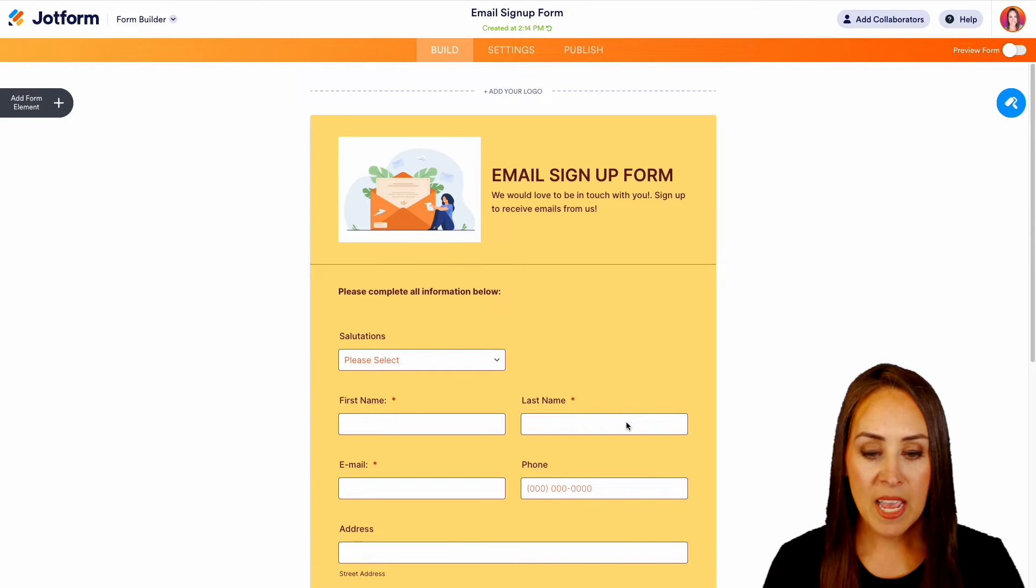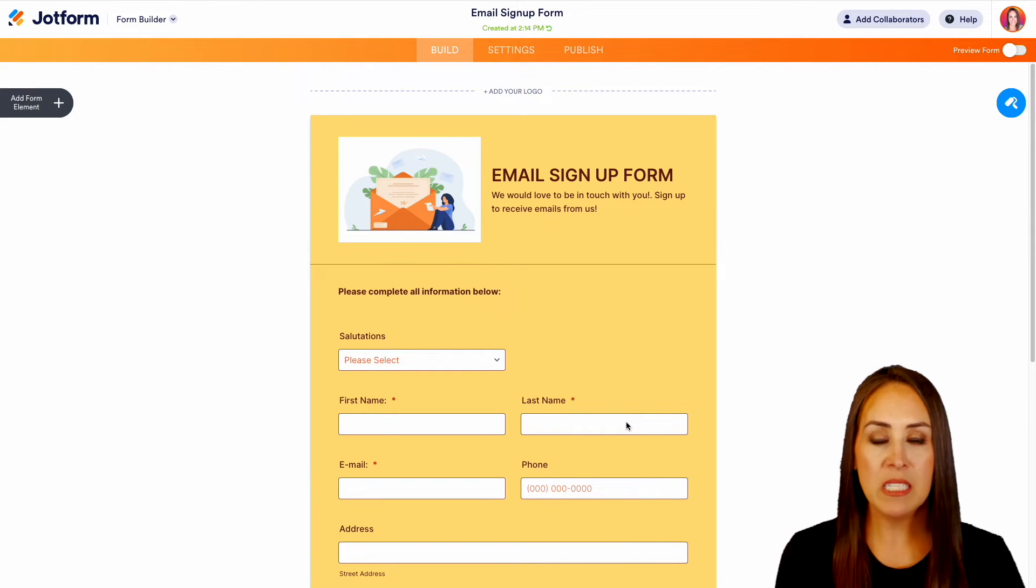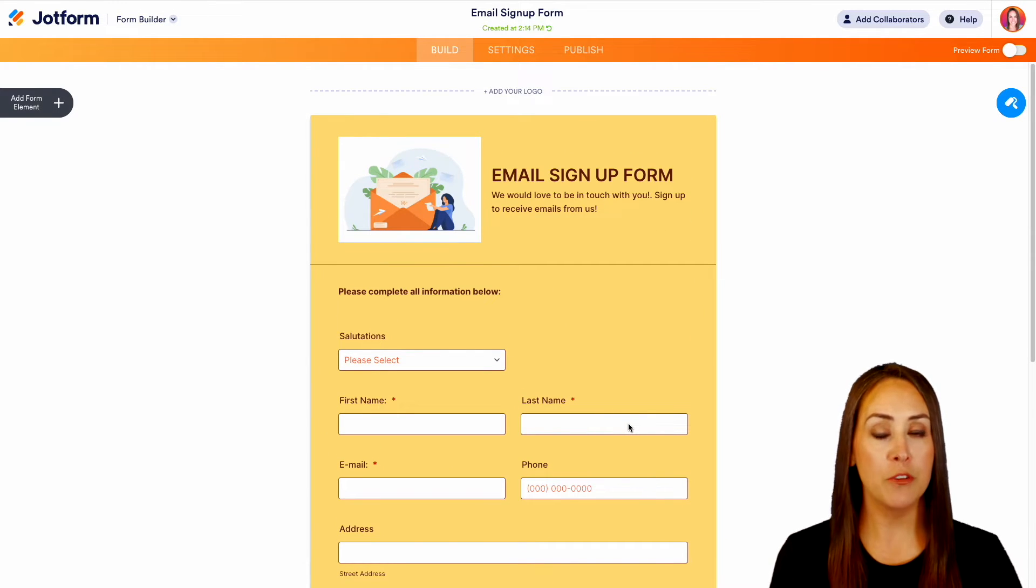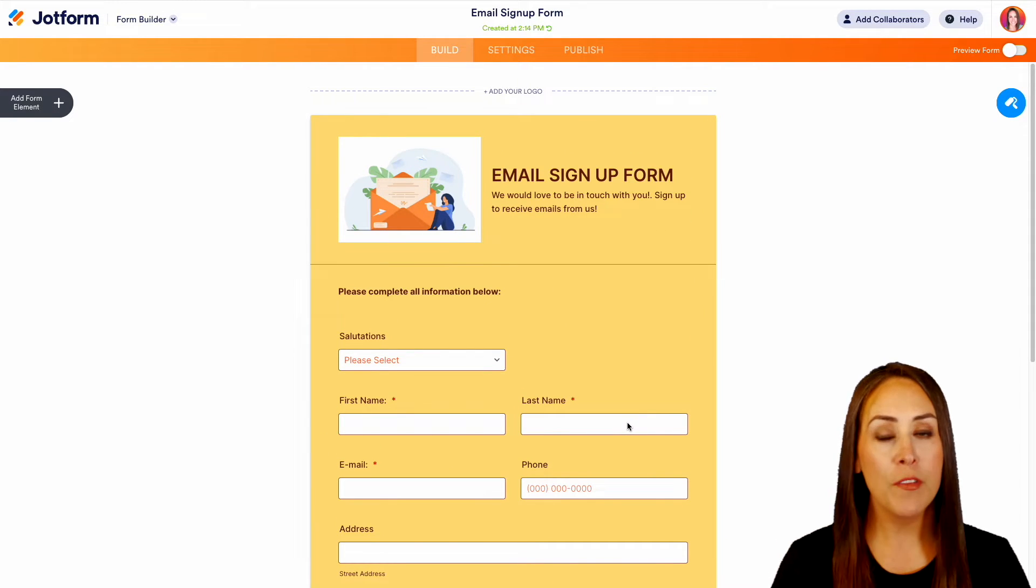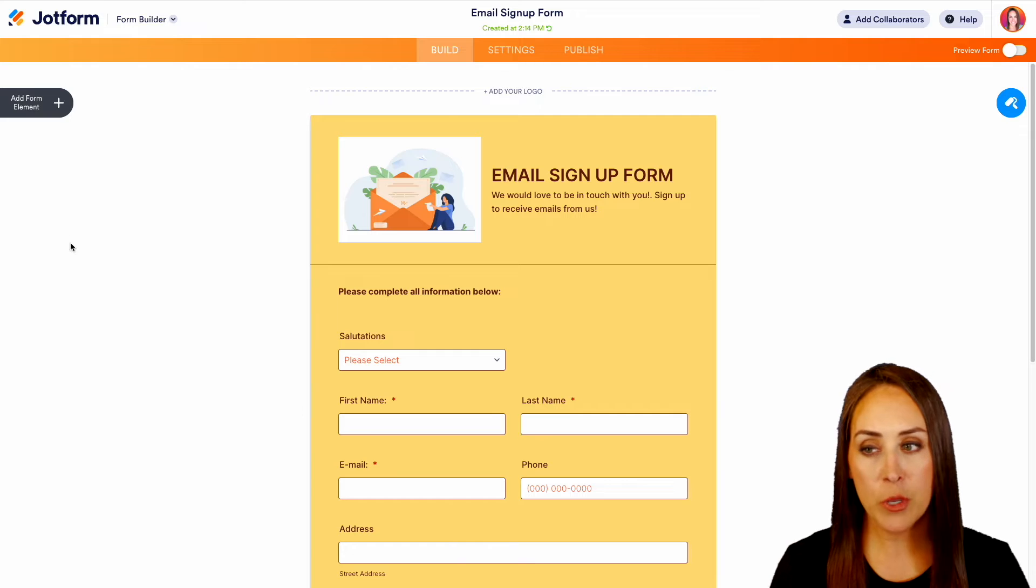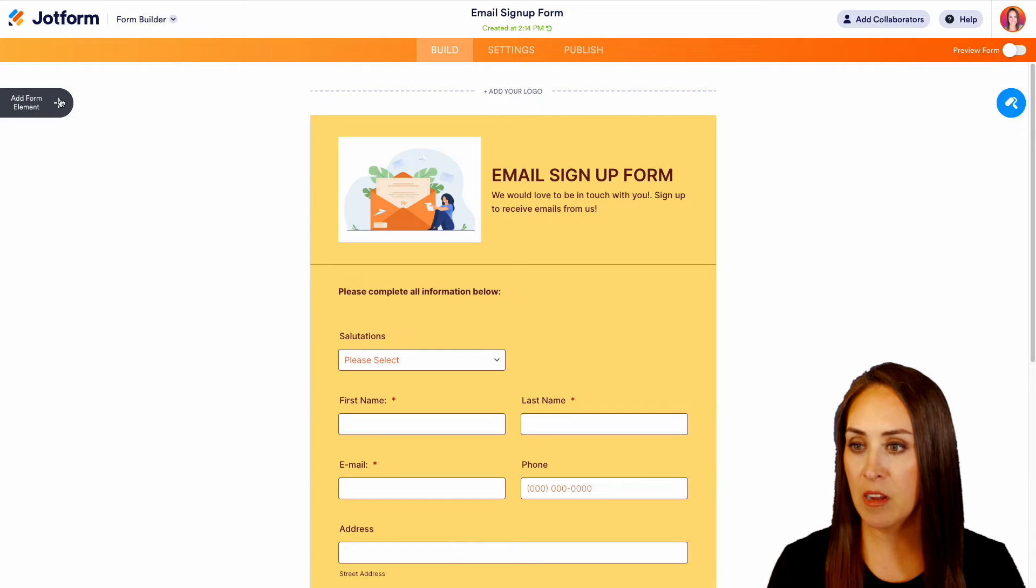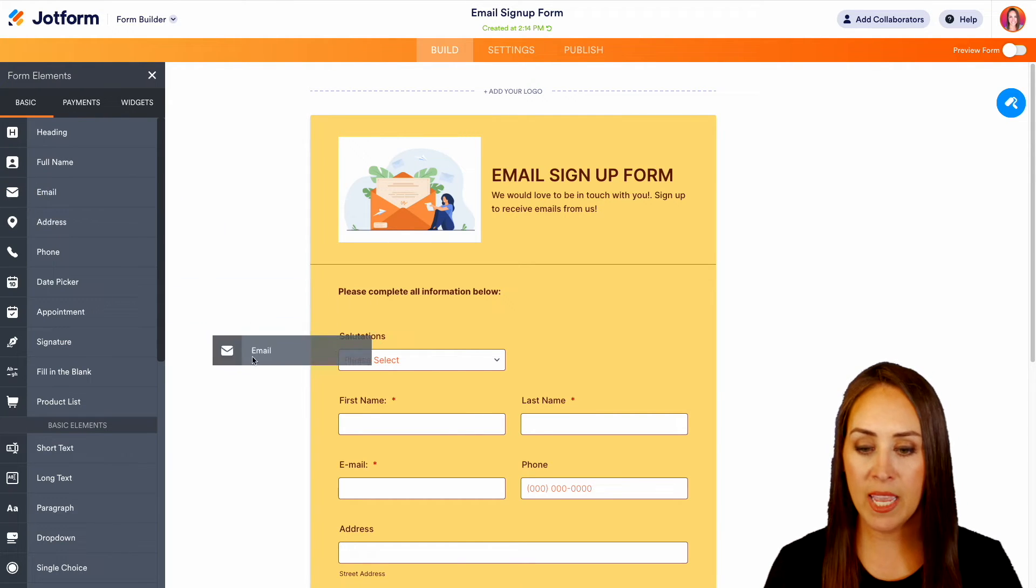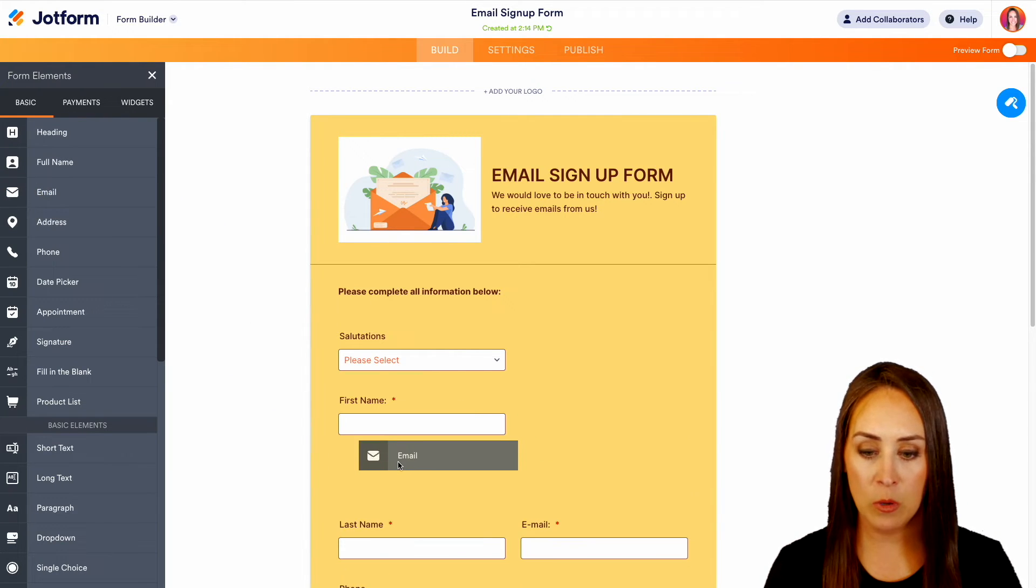Now if there's anything that's missing from here that you would like to add to your form, over on the left-hand side all you need to do is click on 'Add Form Elements' and bring in the field that you need.